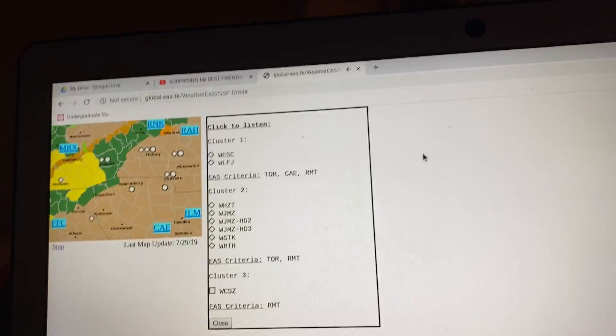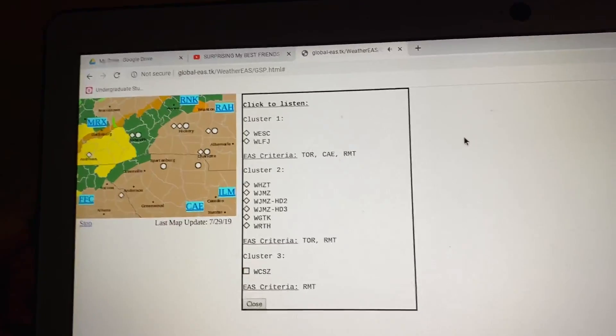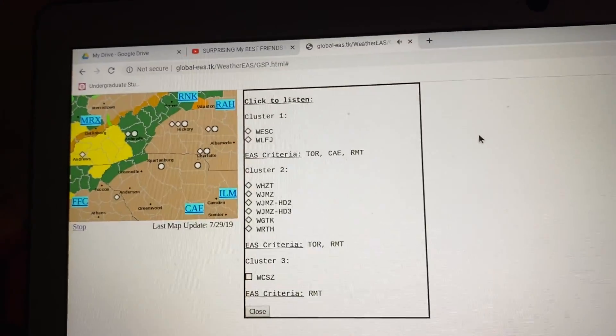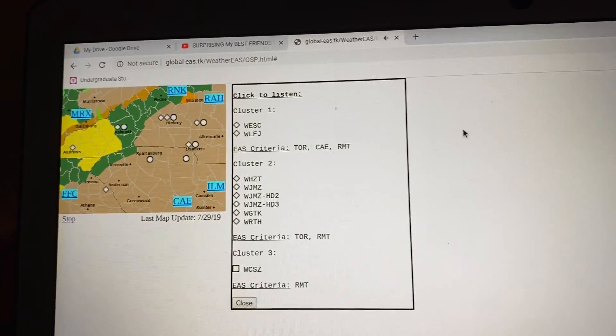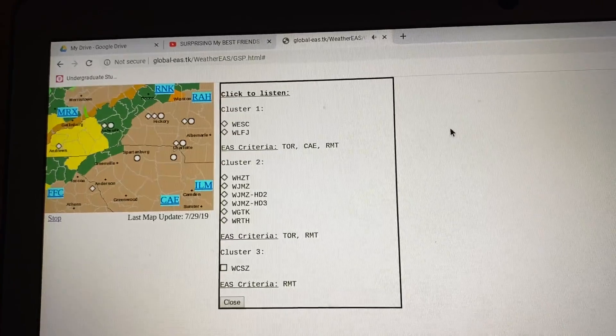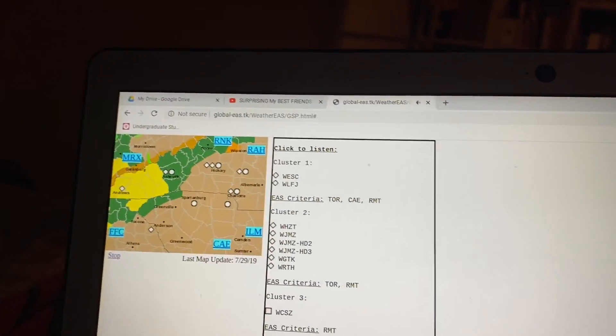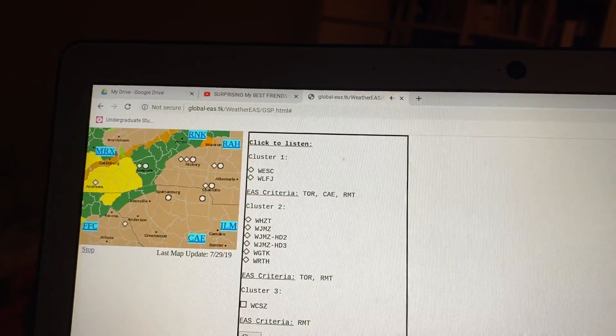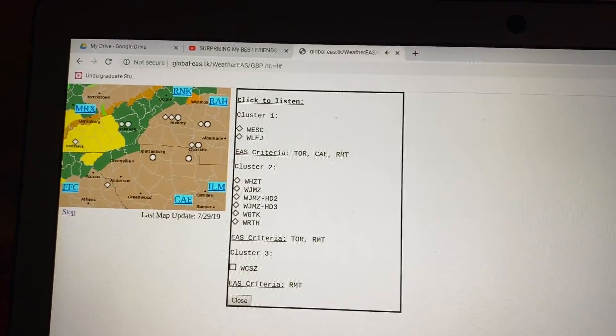Take cover now. Move to a basement or an interior room on the lowest floor of a sturdy building. Avoid windows. If you are outdoors, in a mobile home, or in a vehicle, move to the closest substantial shelter and protect yourself from flying debris.